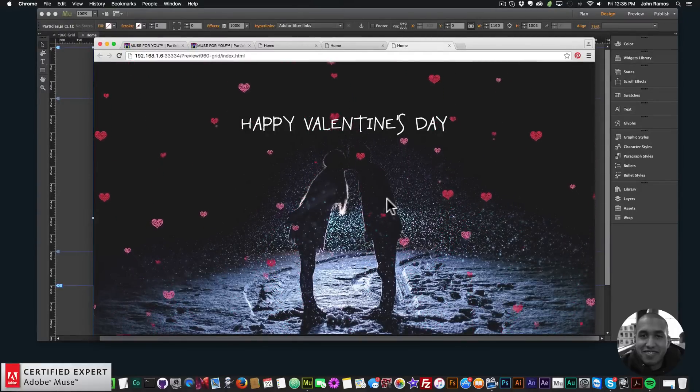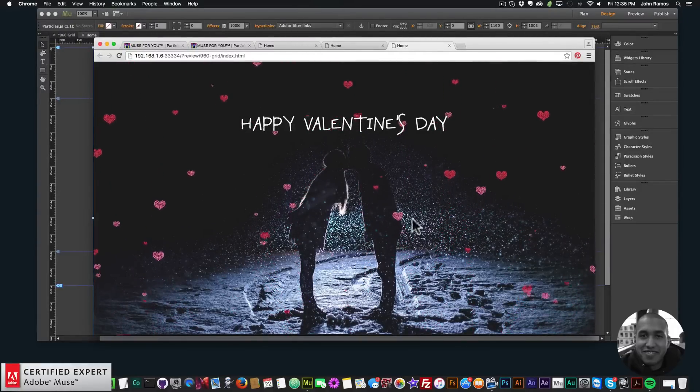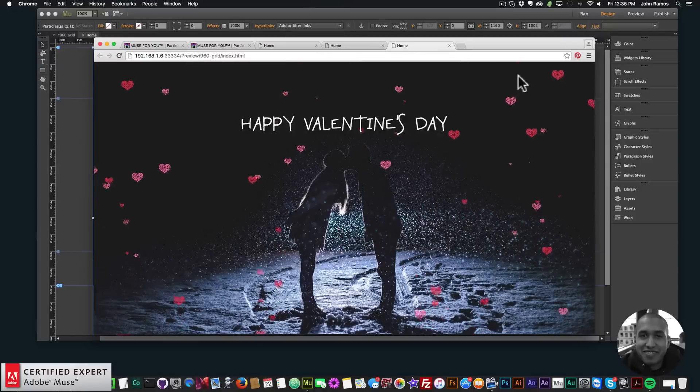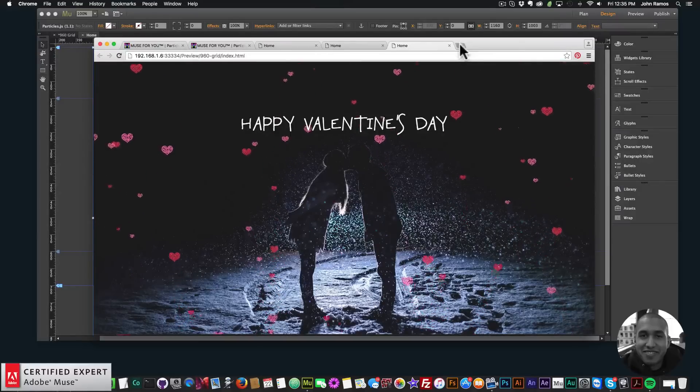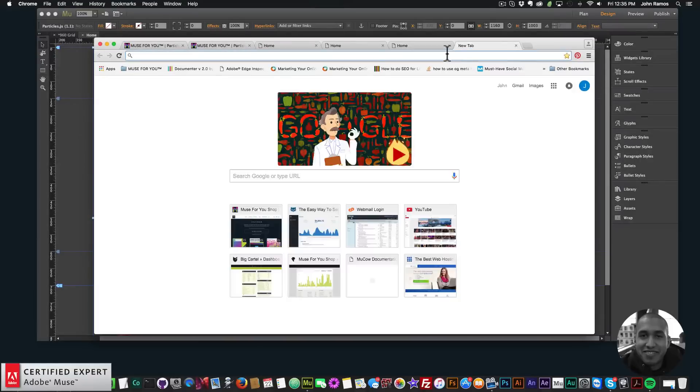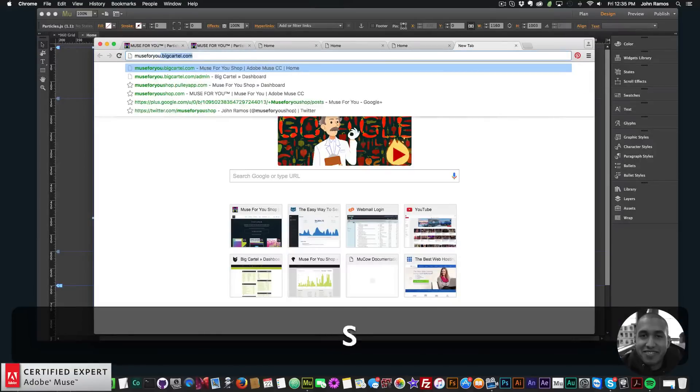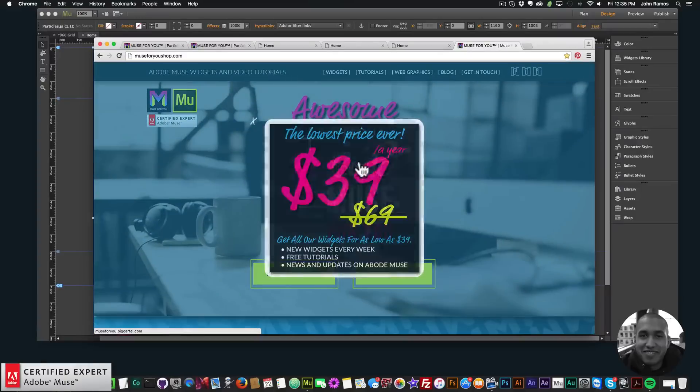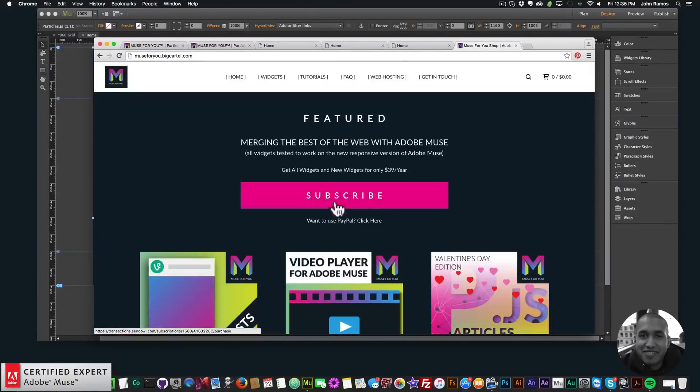Now I'll go to file preview page and browser and there we have it. Happy Valentine's Day with the hearts here from the particles.js widget. To access this widget you simply go to muse4ushop.com, click here on the pop-up and here you can subscribe and get access to all widgets.